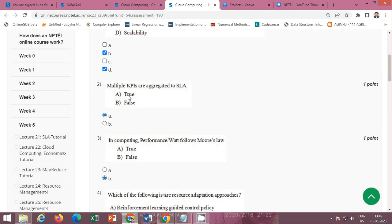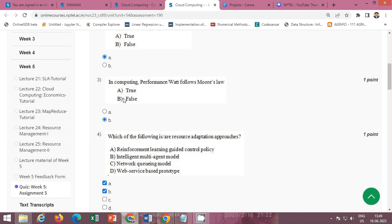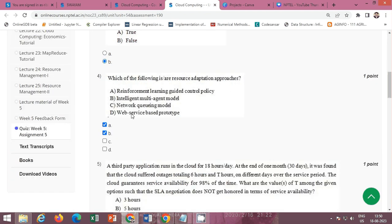Next question, in computing performance what follows Moore's Law? We have to find out true or false. The statement is false. So the correct option is option B false.